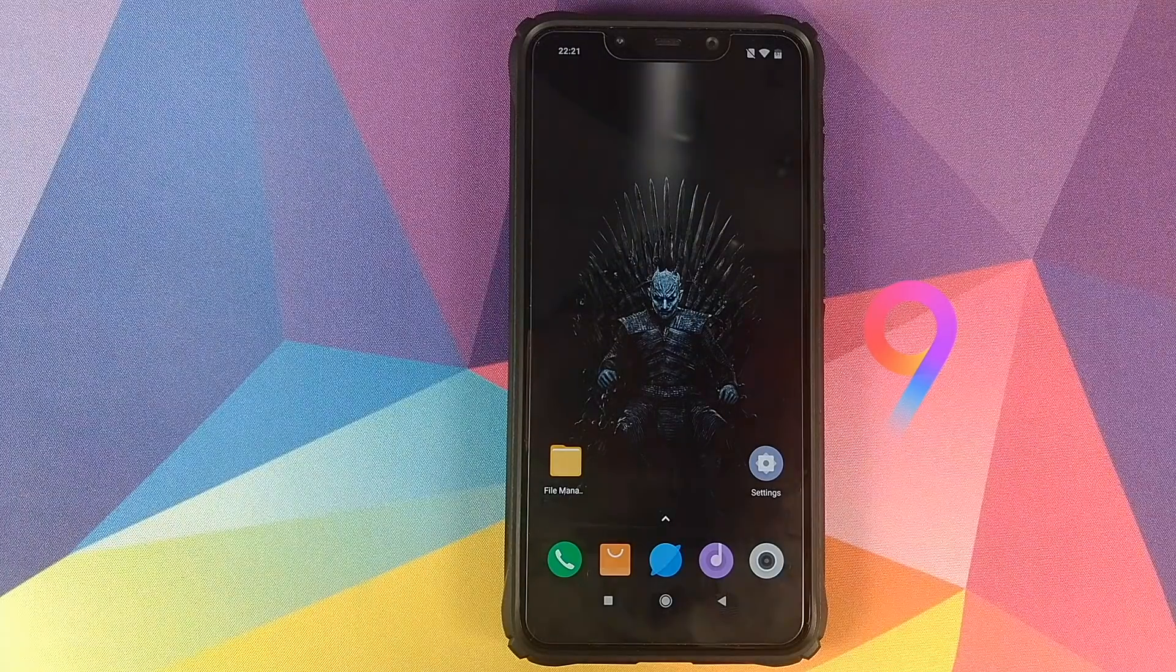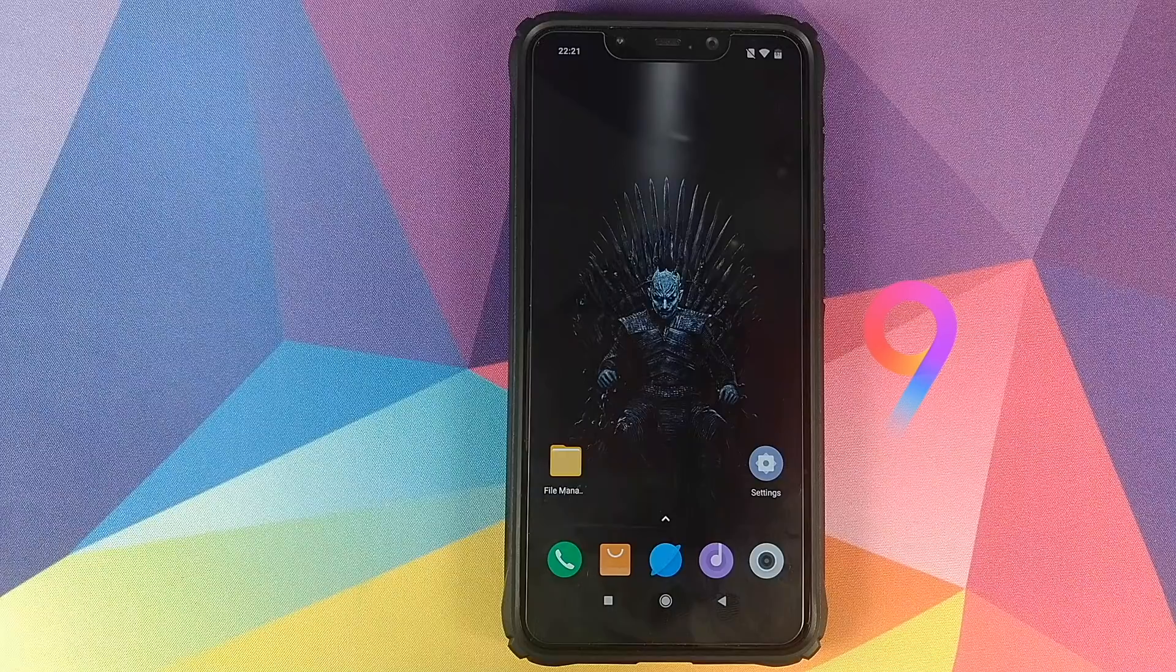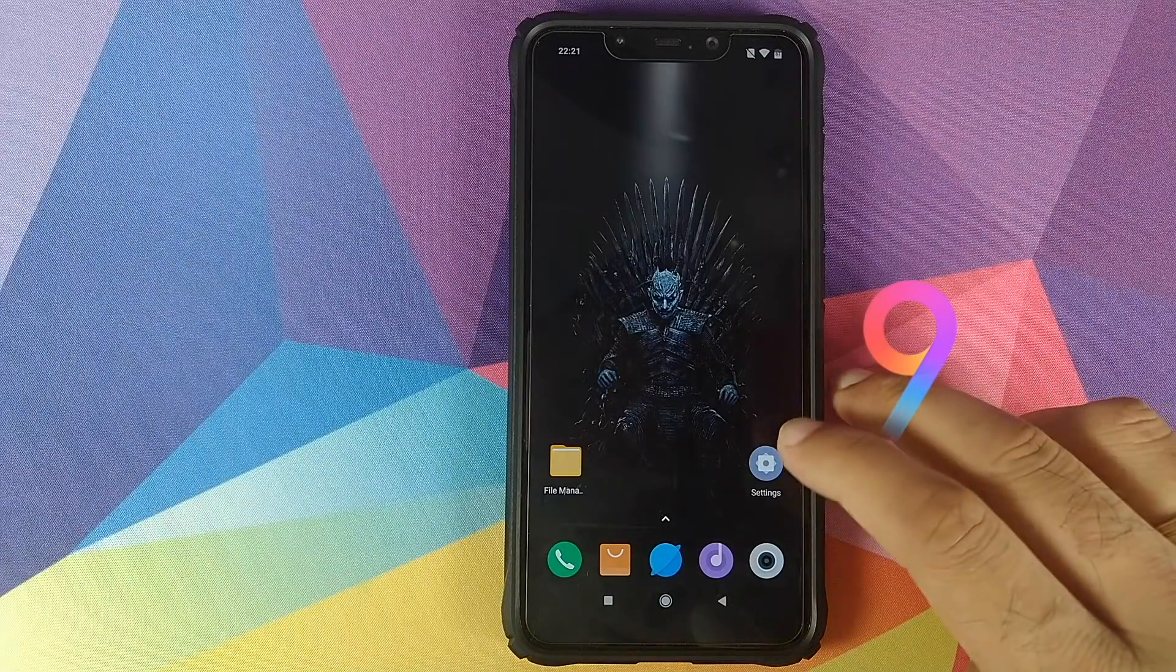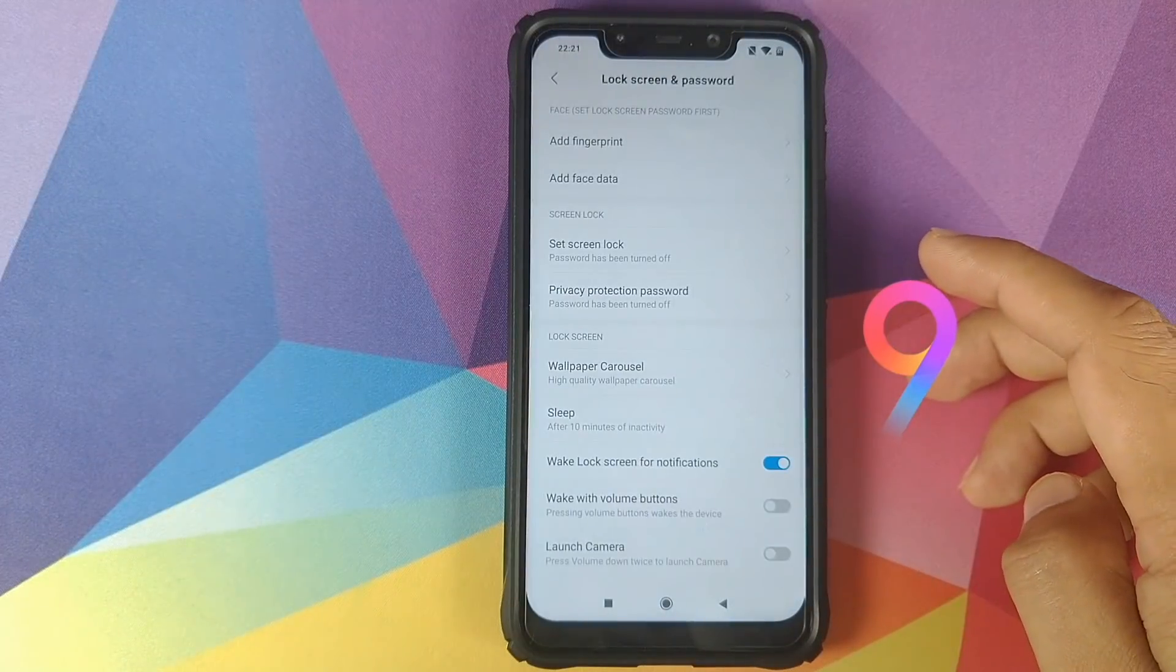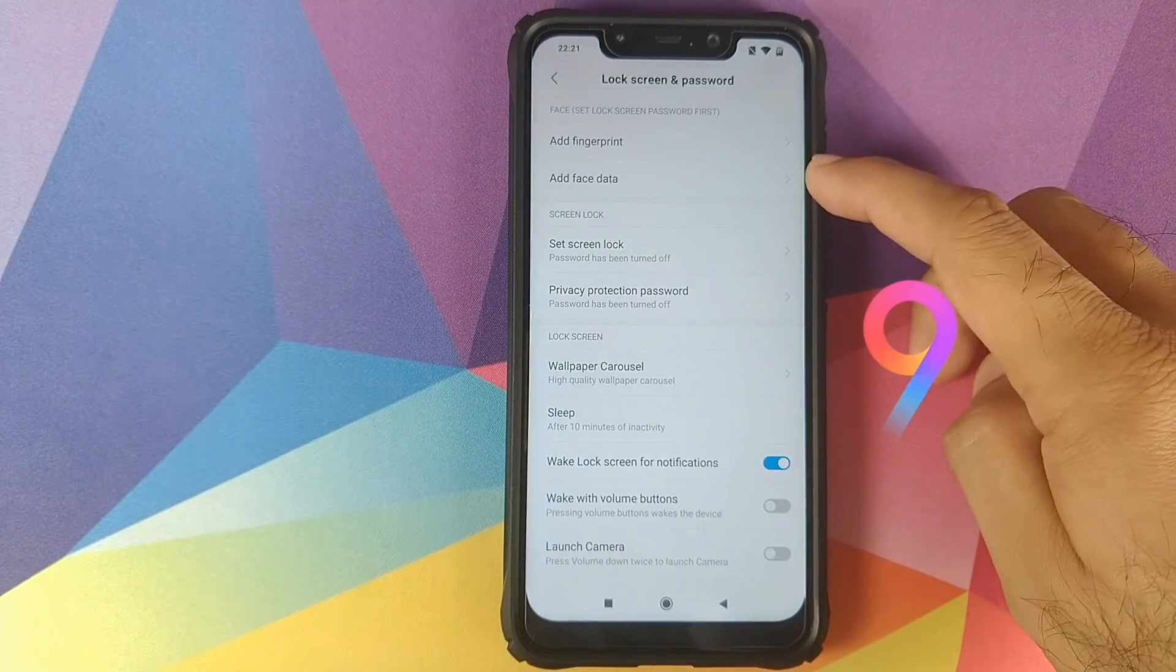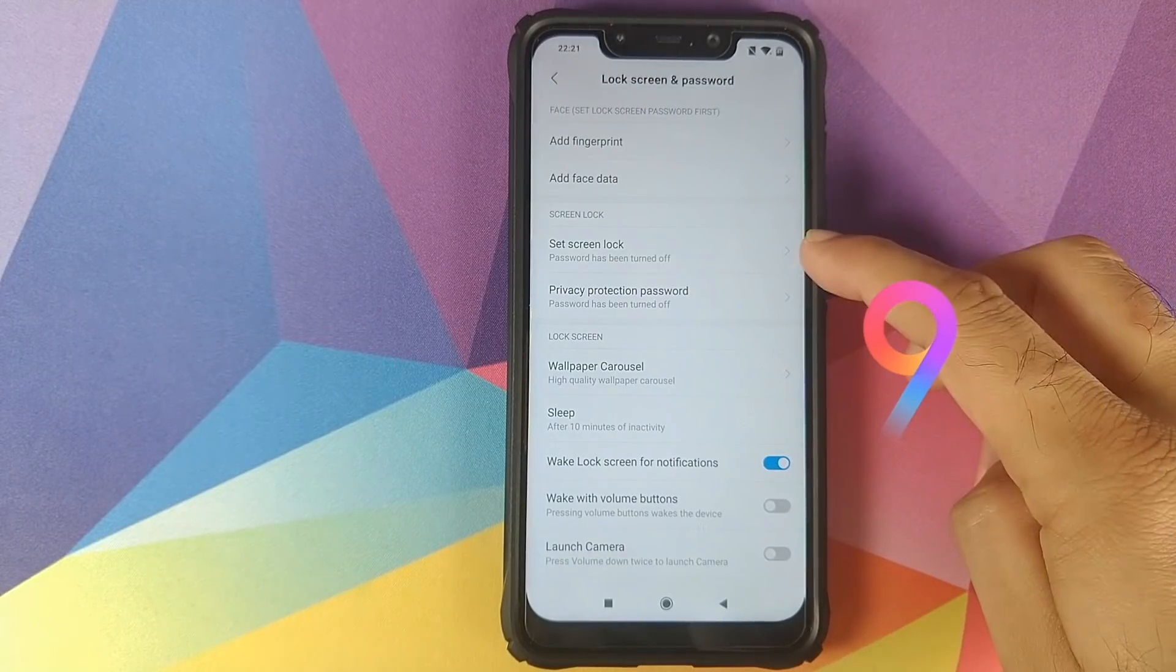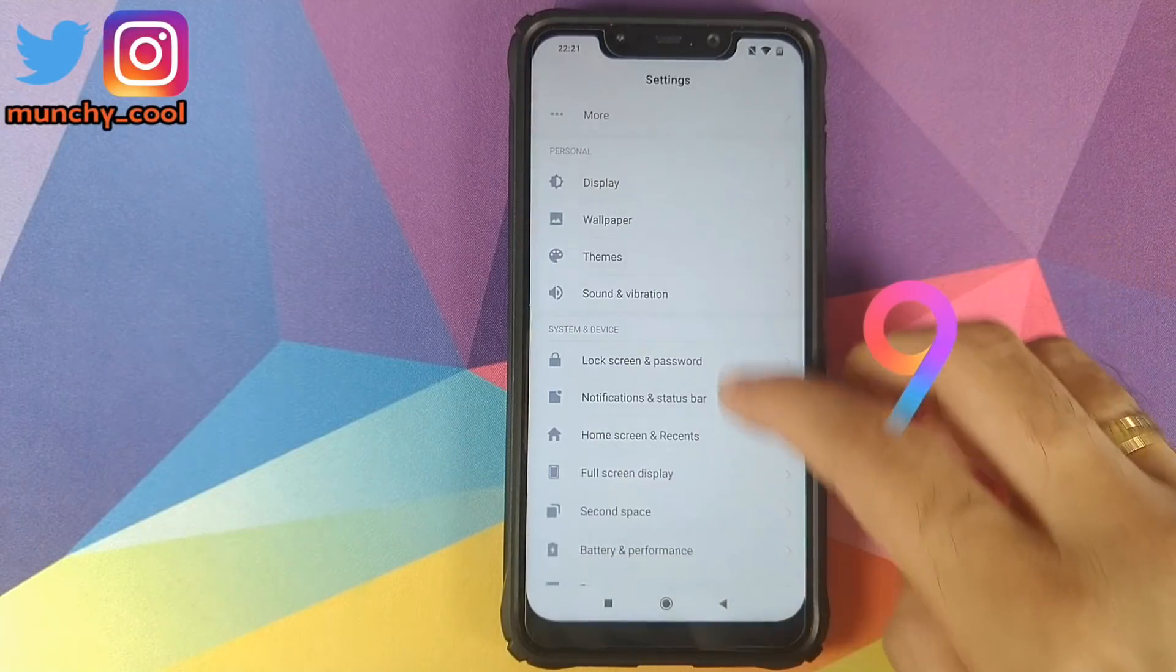Once we have confirmed we have all the files on the computer, you go to your phone, go into Settings, go into Lock Screen and Password, and remove your fingerprint, face data, and screen lock.